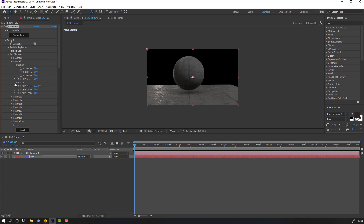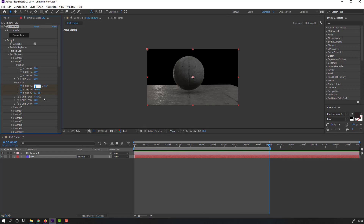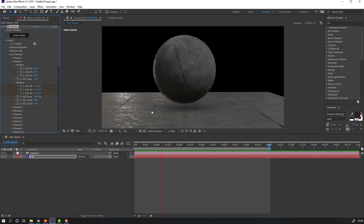Open Rotation. Let's make keyframes for all rotations. Go to 5 or 6 seconds, press to select the work area.